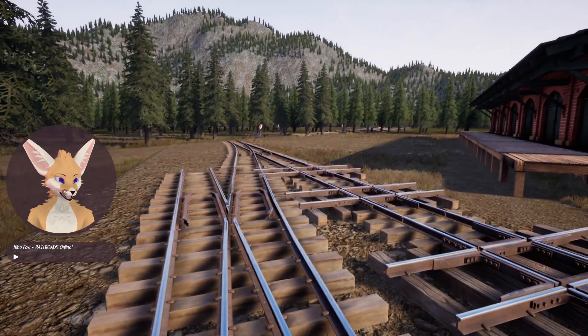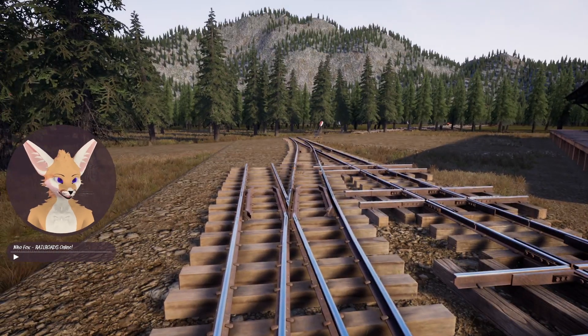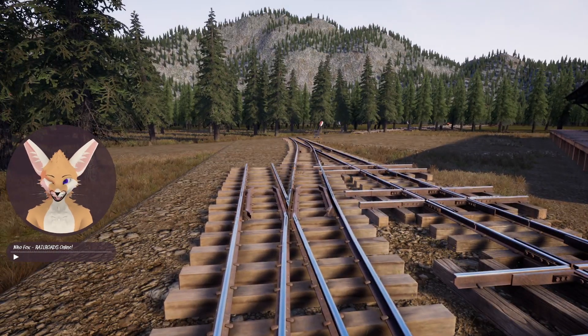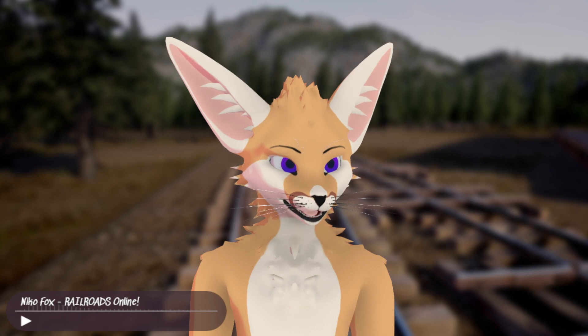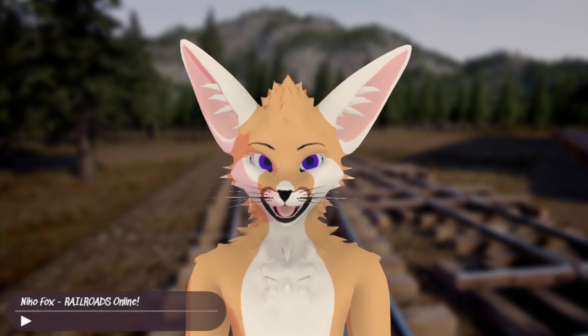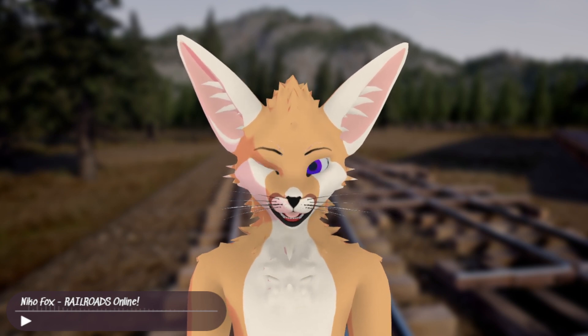So that's two ways that you can get crossover tracks to align. Hopefully that is helpful, and yeah — good luck building your railway!